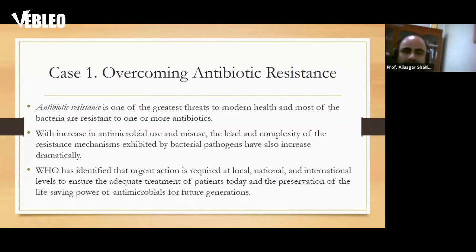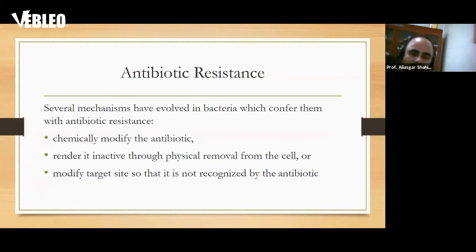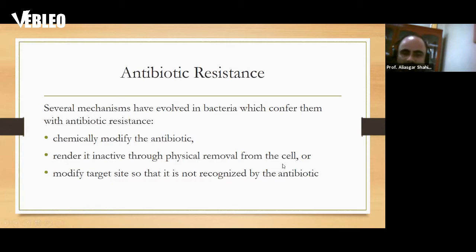What are the main mechanisms by which bacteria confer antibiotic resistance? There are mainly three: first, bacteria can chemically modify the antibiotic; second, they can render the antibiotic inactive through physical removal from the cell; third, they can modify the target site on their cell membrane or cell wall so it is not recognized by the antibiotic. As a drug delivery scientist, I would like to focus on the second mechanism — physical removal from the cell — because that is something I can address through drug delivery strategies.